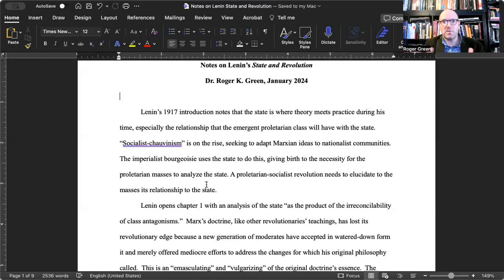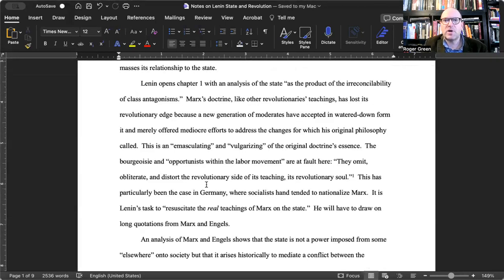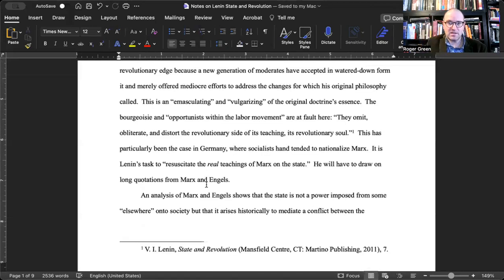This book is a kind of polemic — it's trying to teach the masses why it's necessary to understand what the state is at this particular moment in time. Lenin opens chapter one with an analysis of the state as 'the product of the irreconcilability of class antagonisms.' Marx's doctrine, like other revolutionaries' teachings, has lost its revolutionary edge because a new generation of moderates accepted it in watered-down form and merely offered mediocre efforts to address the changes for which his original philosophy called.